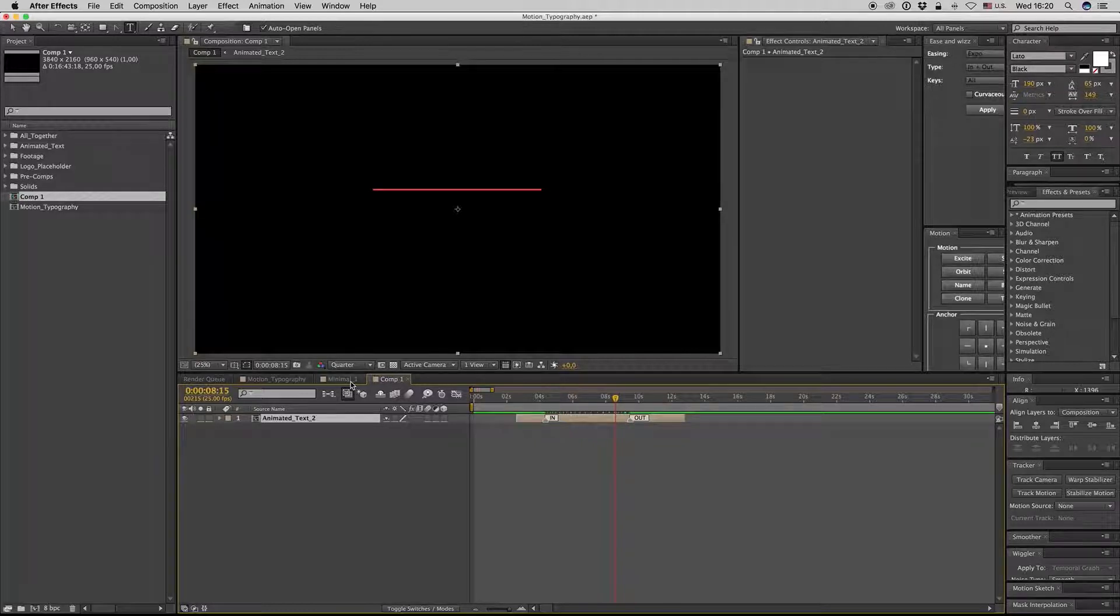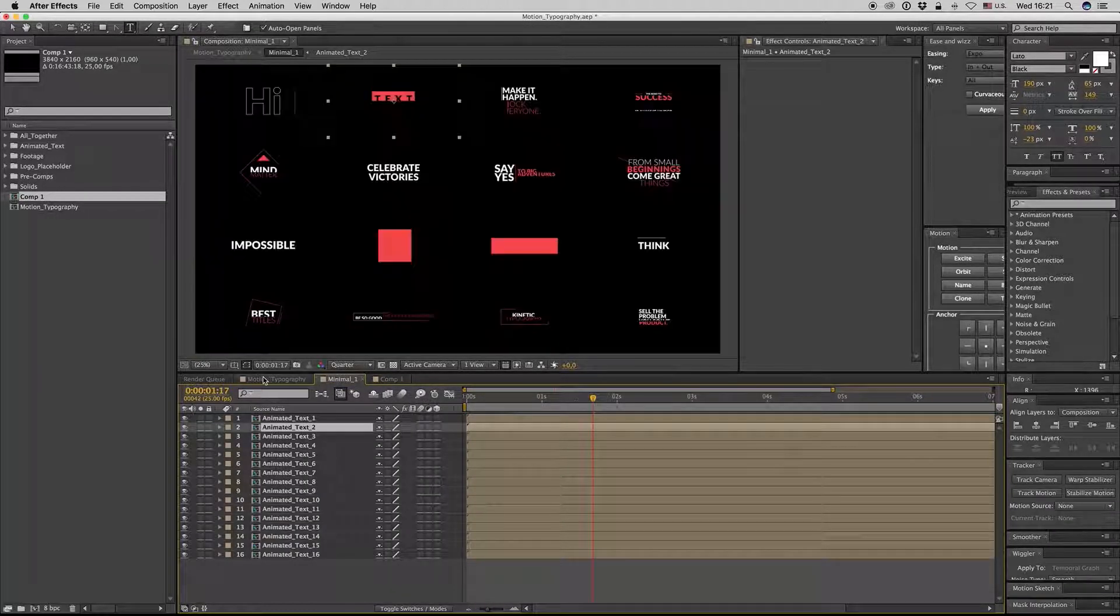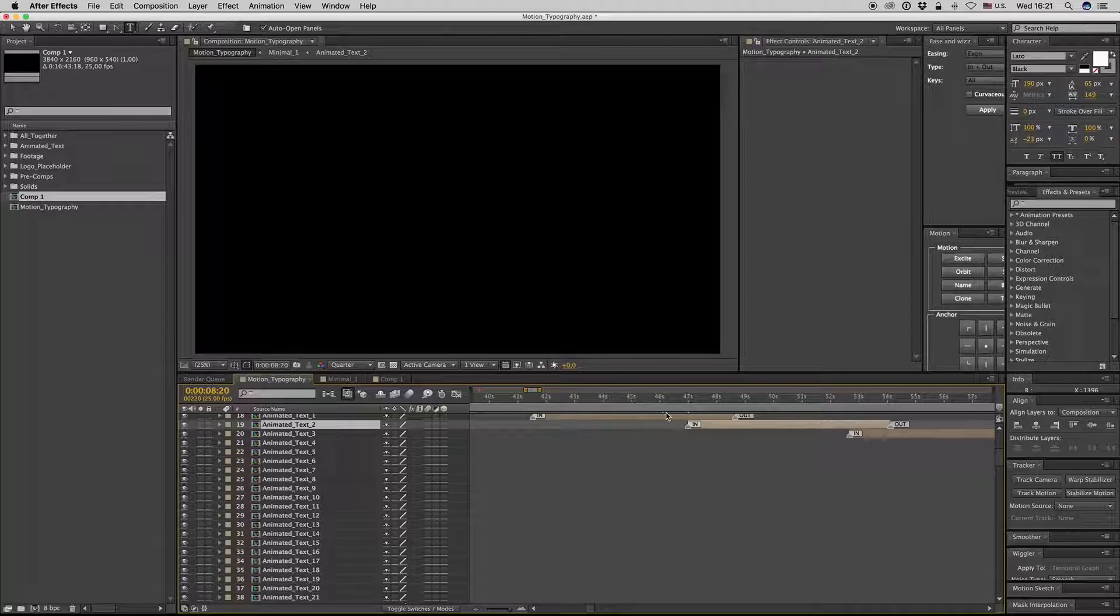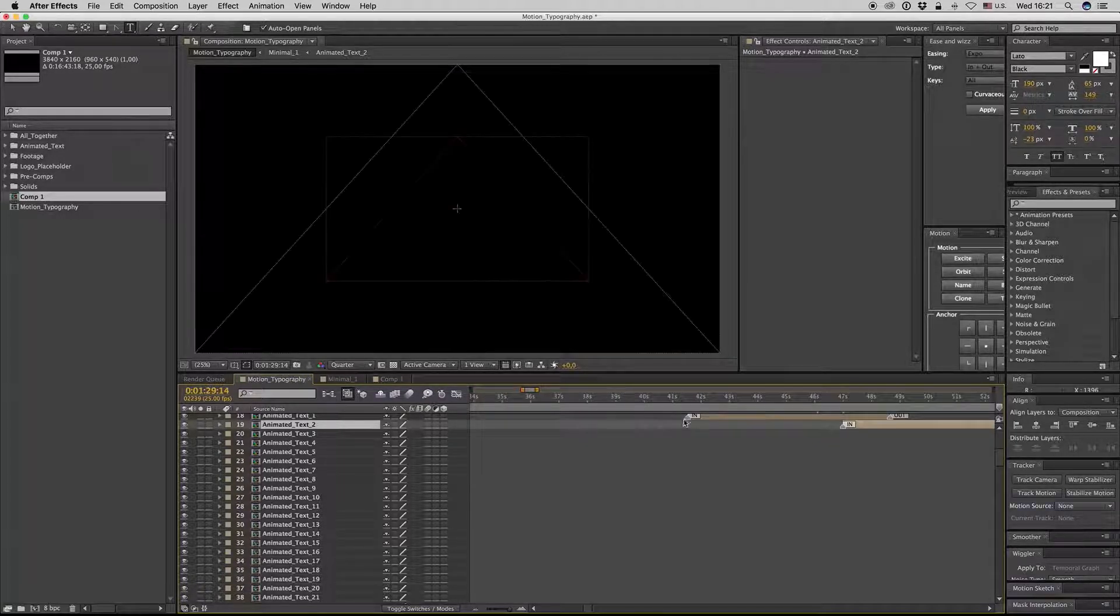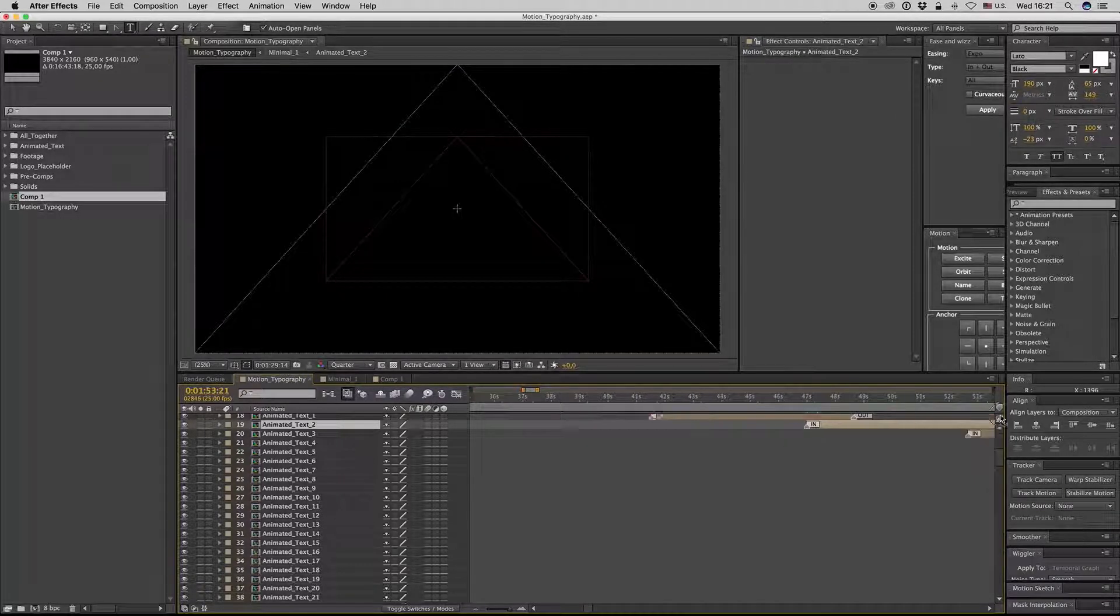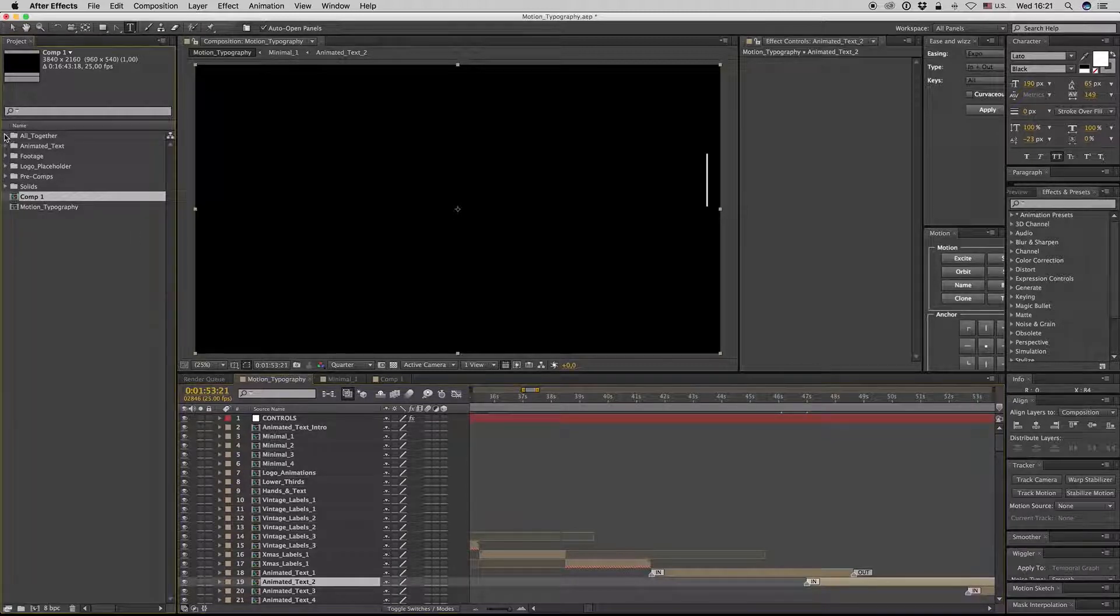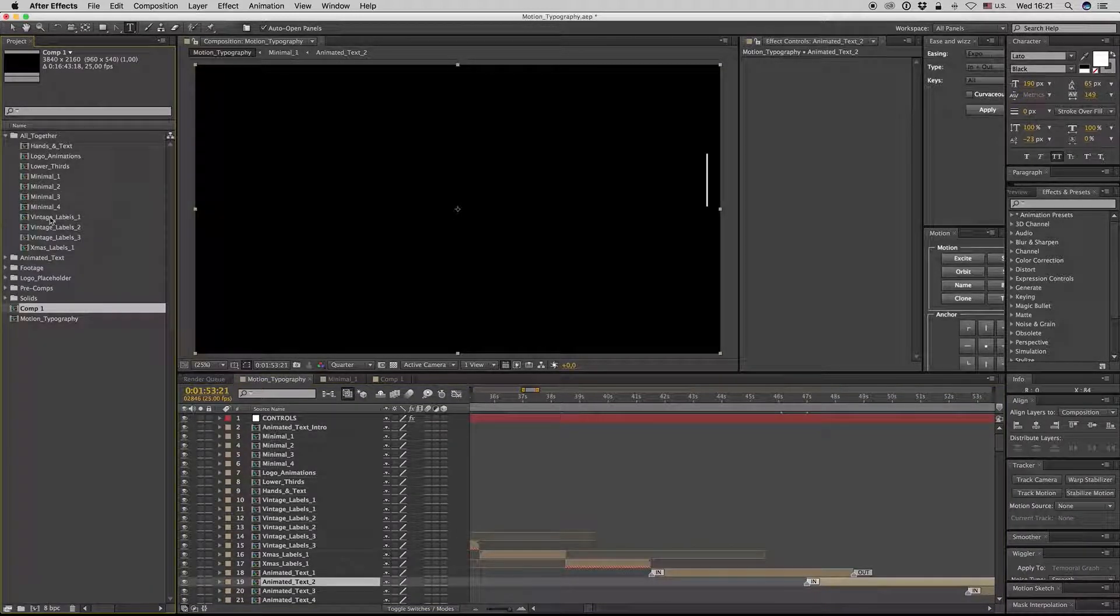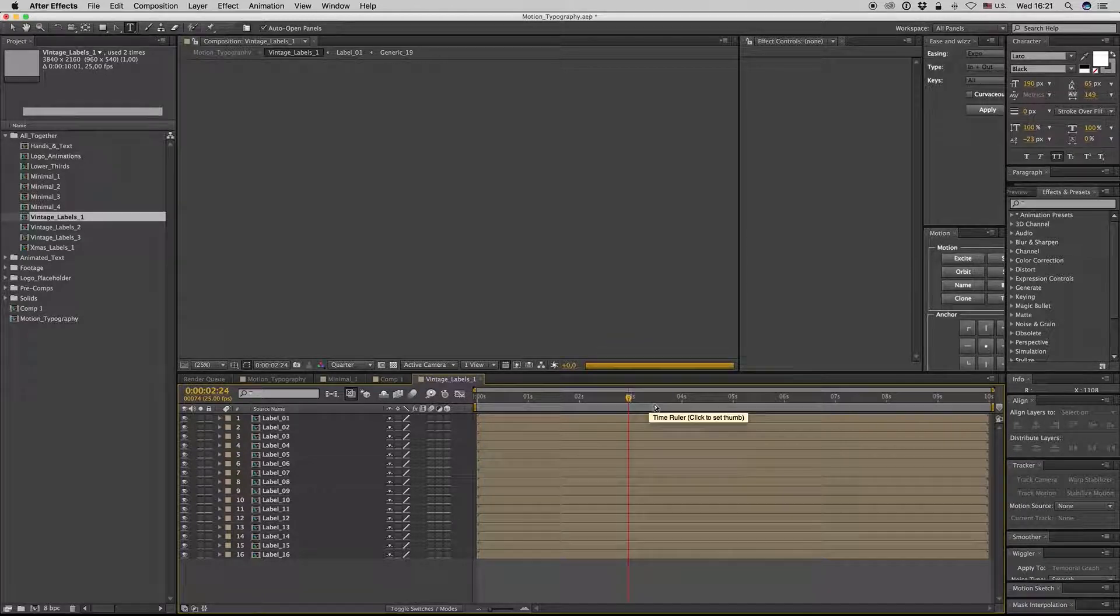So this is the animator in and out. The same thing is for all the compositions. Here you have on the project the all together. Here is the vintage, the all together.